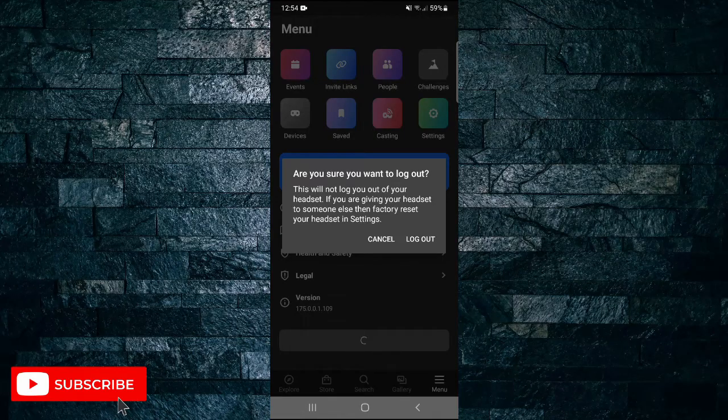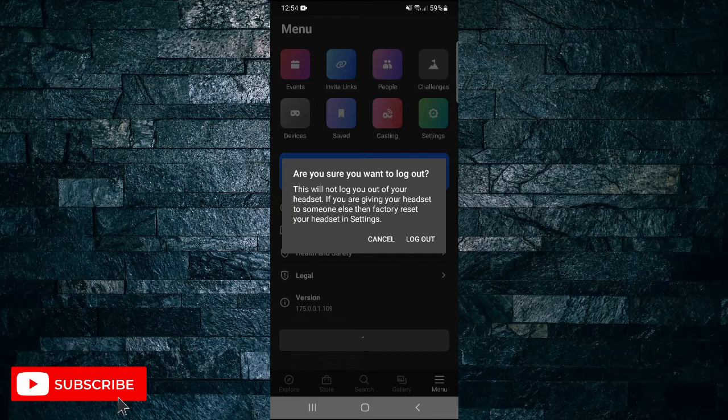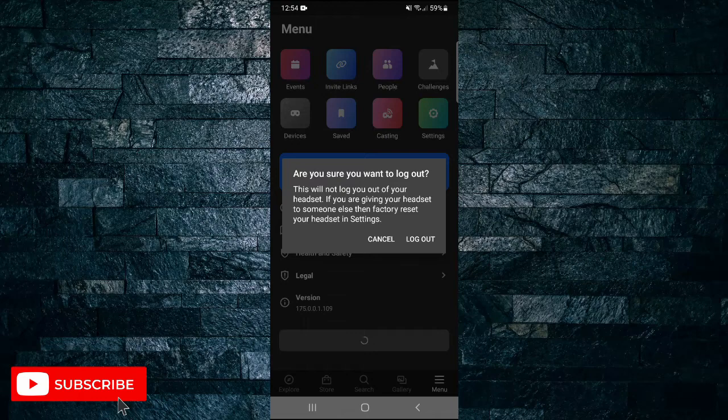And that's all it takes to log out of your Oculus app. If you found this video helpful I'd love it if you like the video and subscribe to my channel. Thanks for watching.